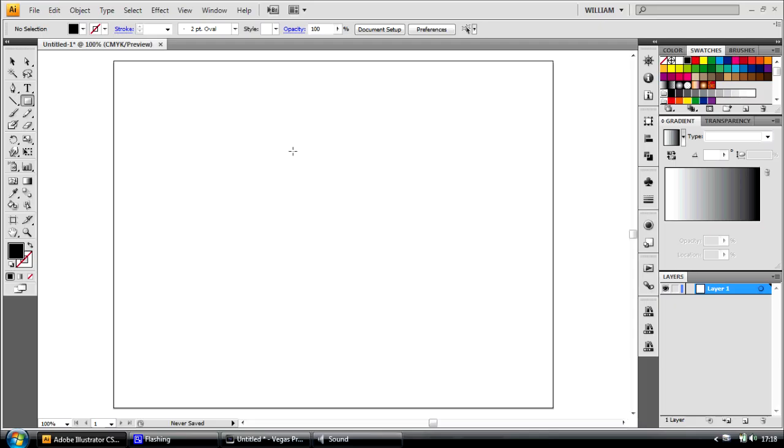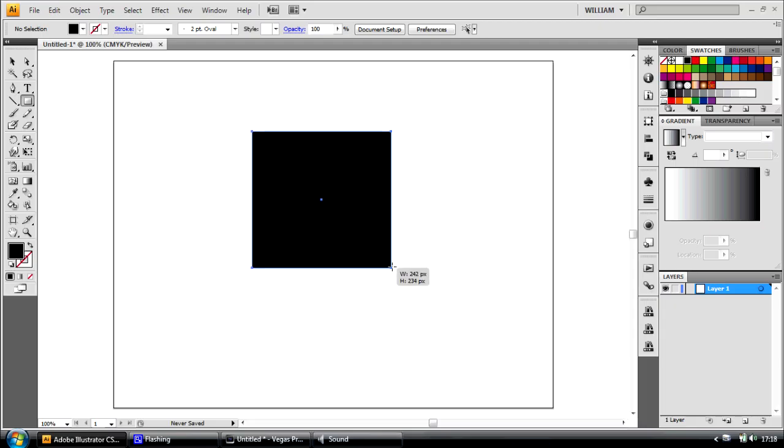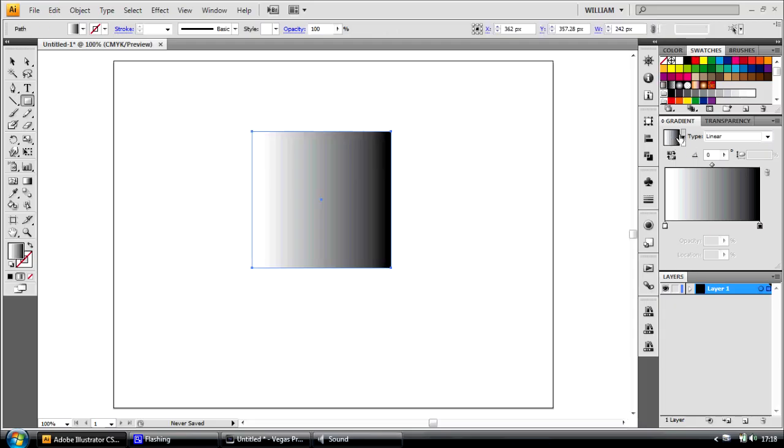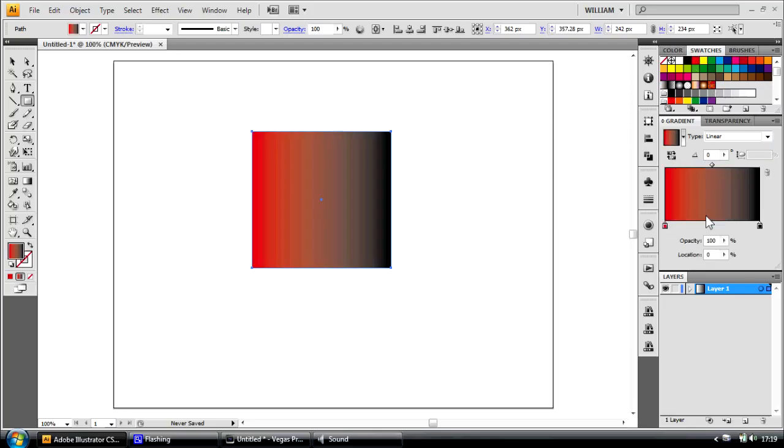I'm going to draw a rectangle onto my artboard and apply the default gradient. I'm going to substitute the white colour stop with a red. And as you can see, there is a horrible grey band in the middle of the gradient.